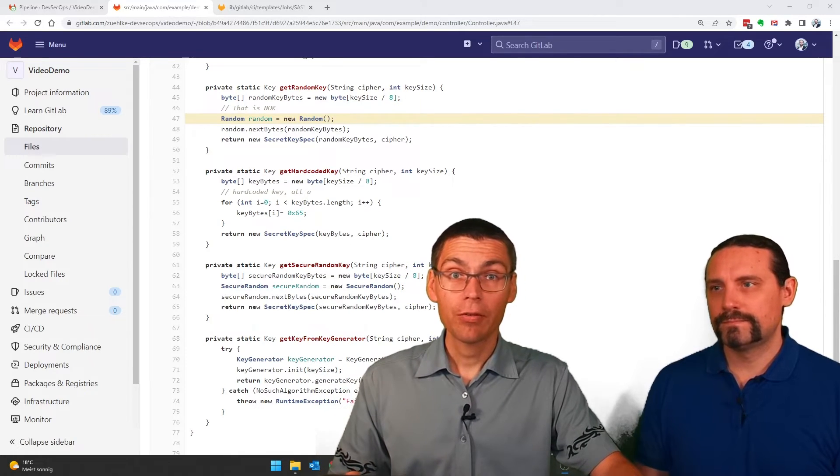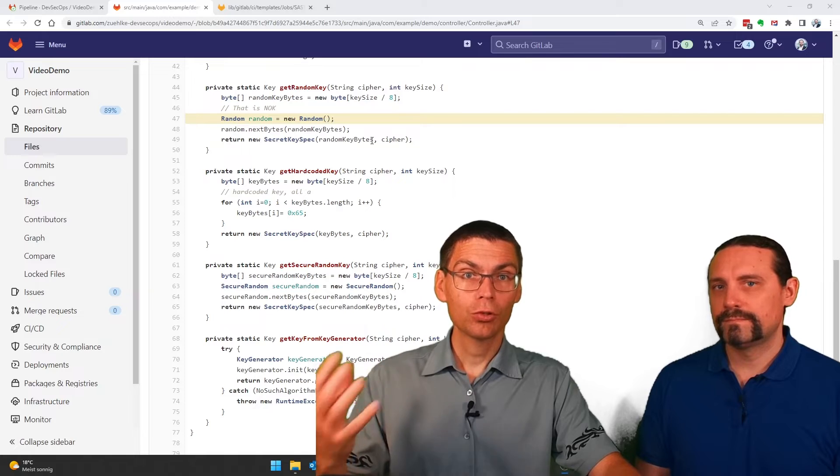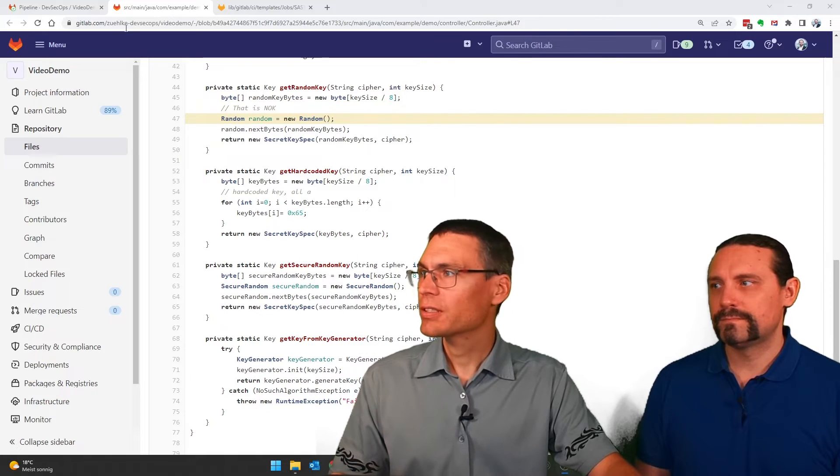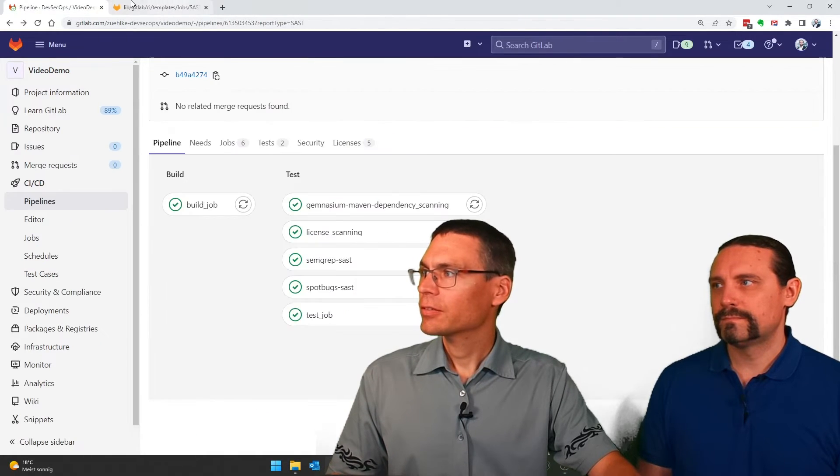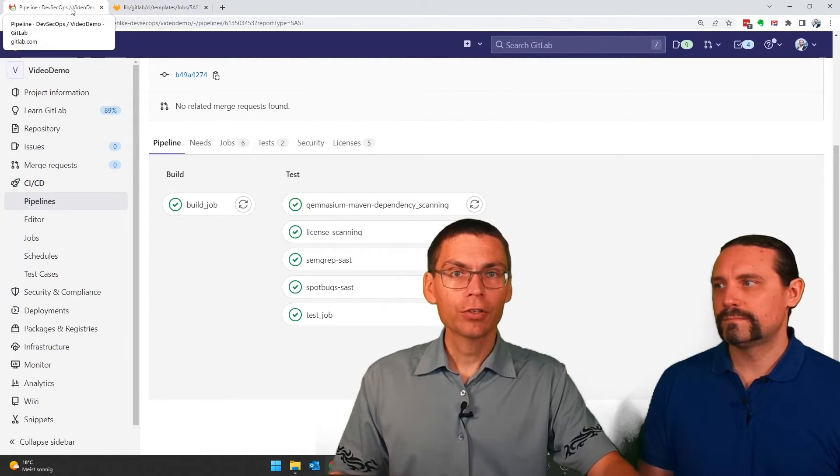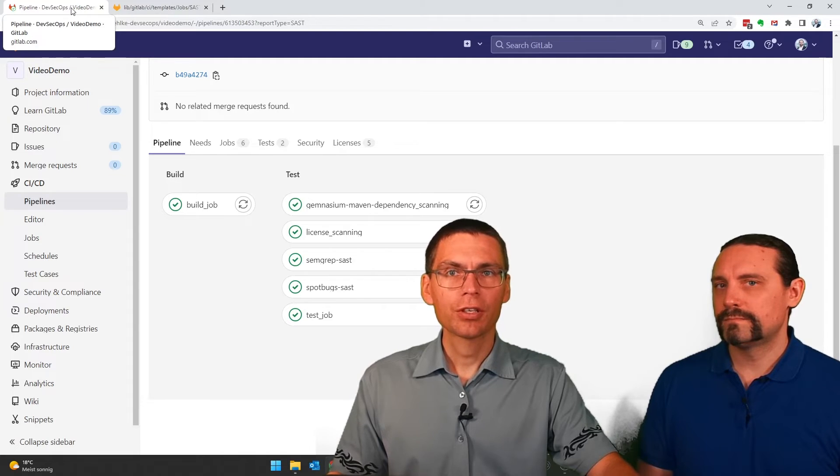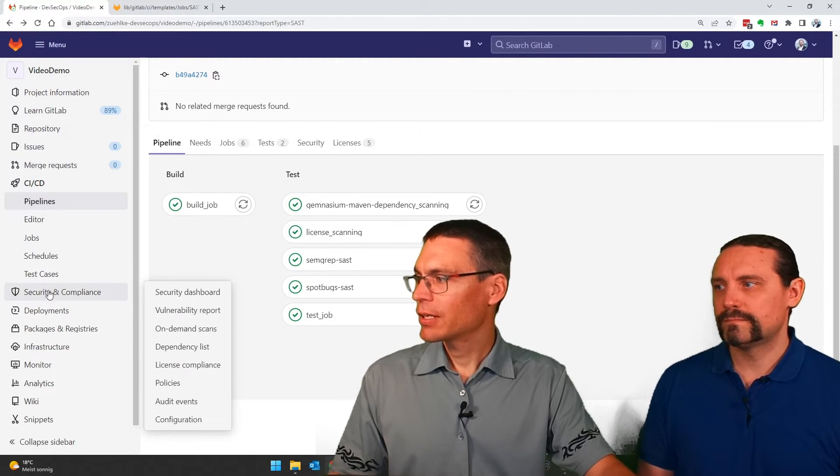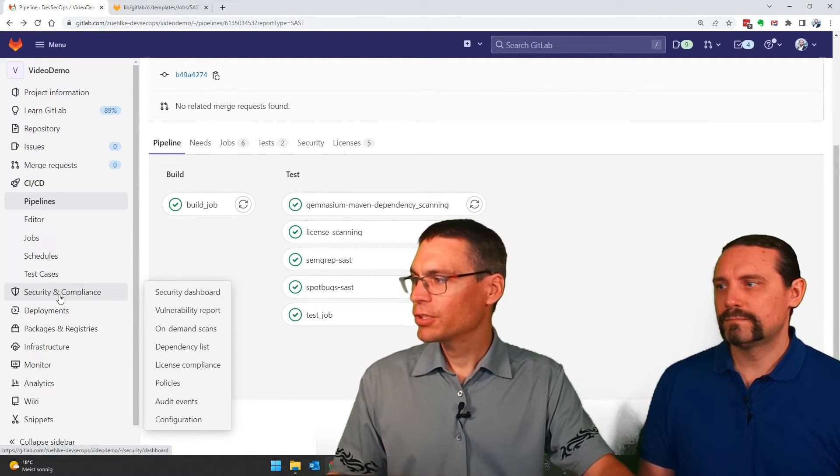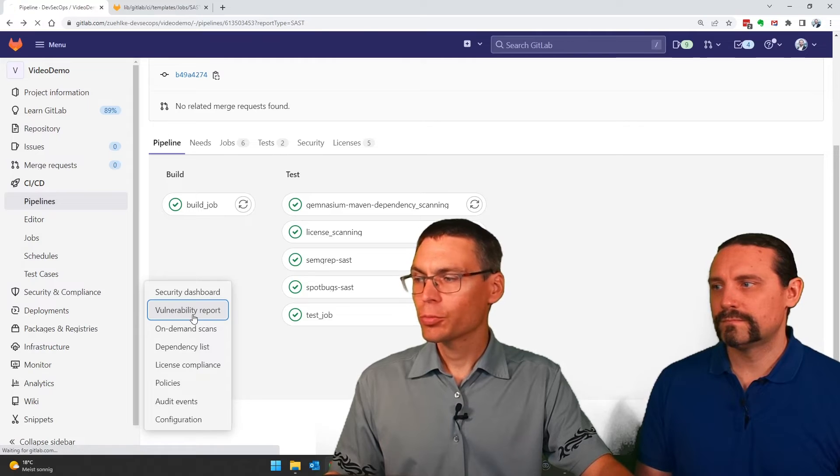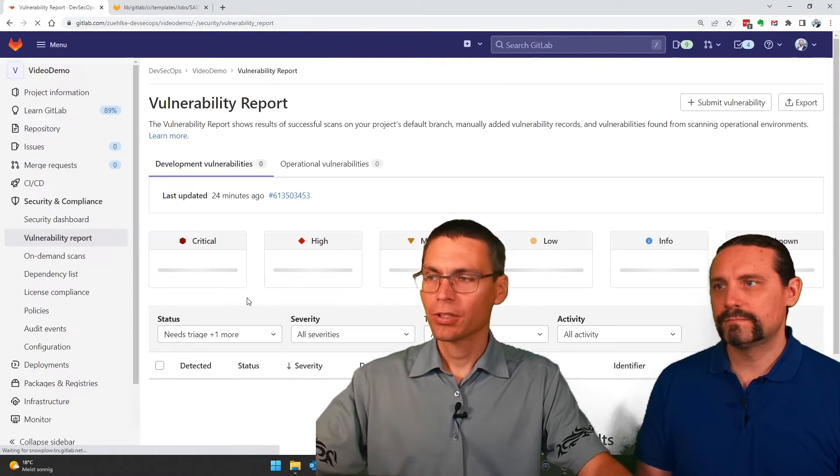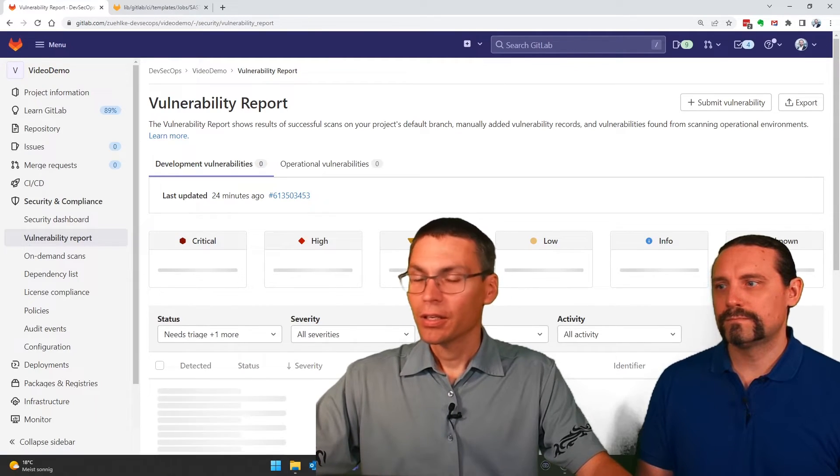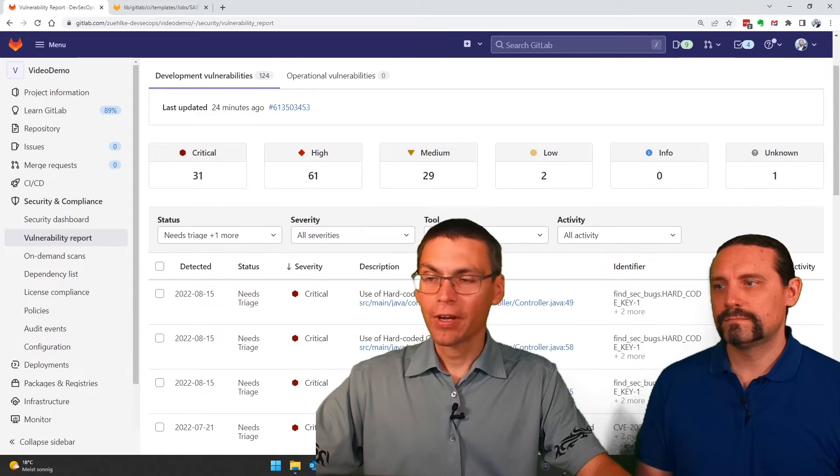The other place where we actually see these vulnerabilities is in the governance part of GitLab. So I go to Security and Compliance and Vulnerability Dashboard. And here again, we have all the findings.